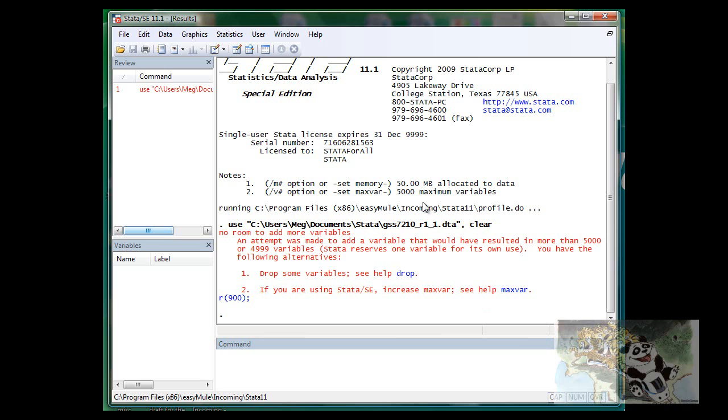When you try to open a data file that exceeds the default size of the Stata in the memory, Stata will return an error.